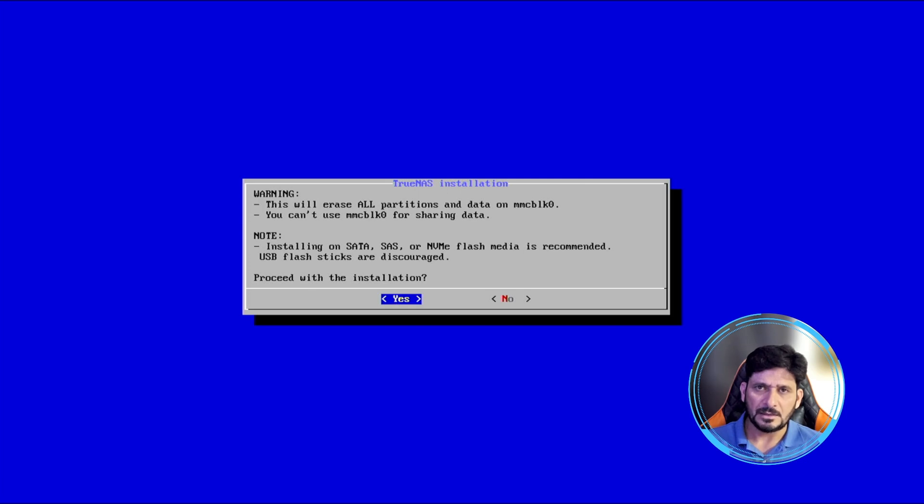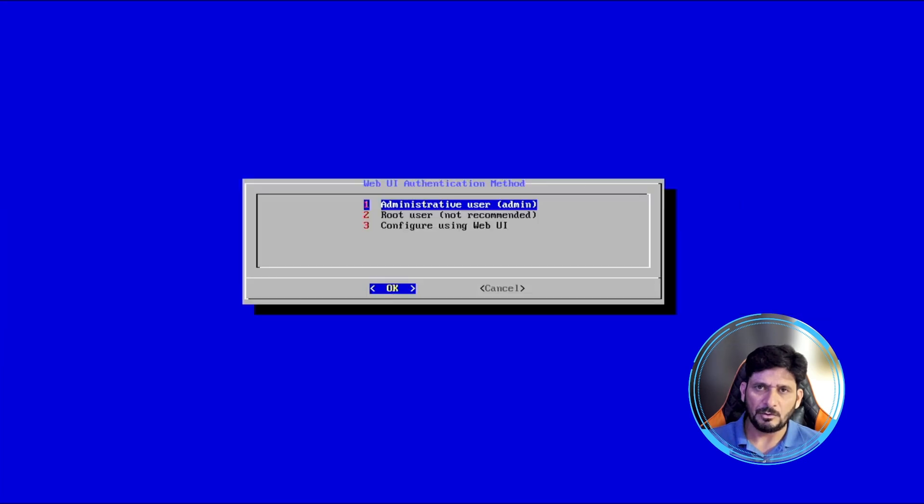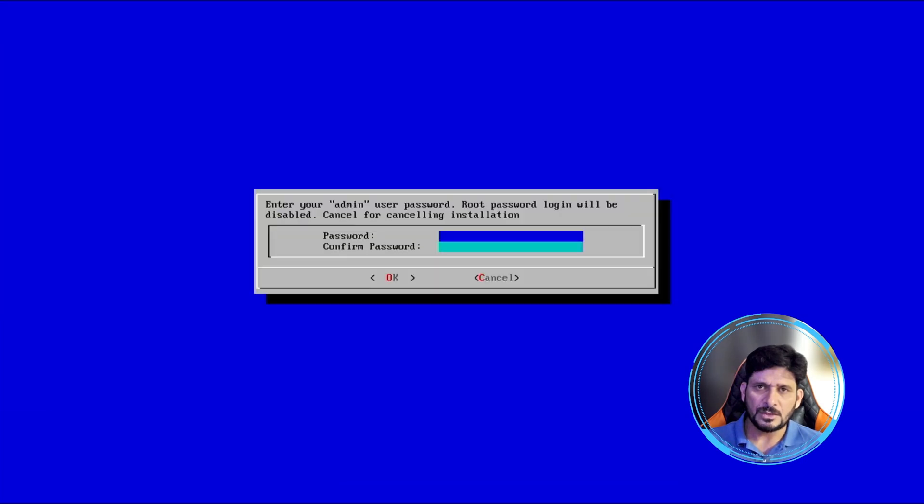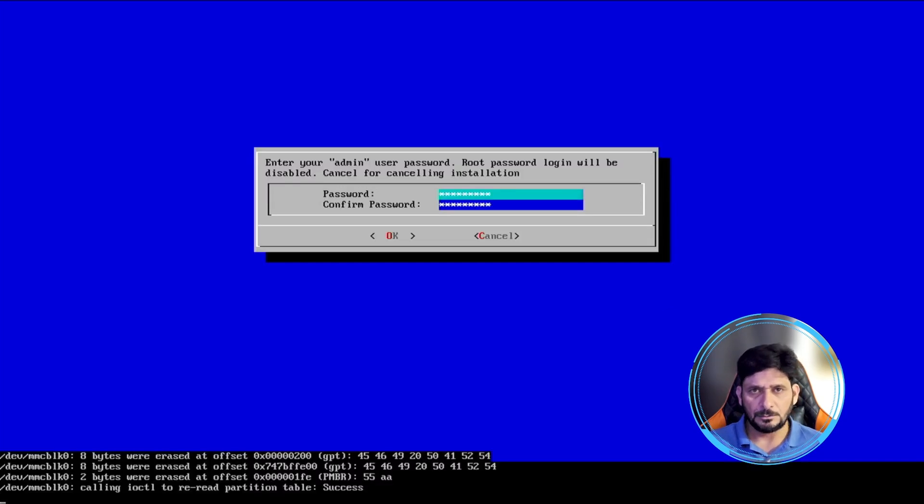Yes, I do agree that I want to erase all the data, and then administrative user admin. So I'll be going with the administrator user and password. I'll be setting up the password here.